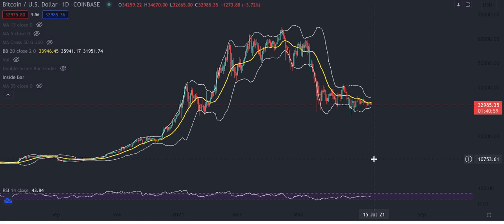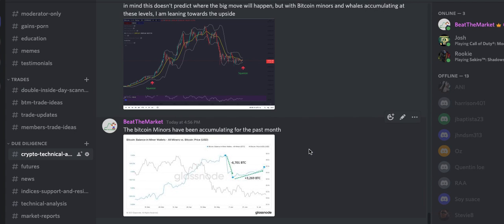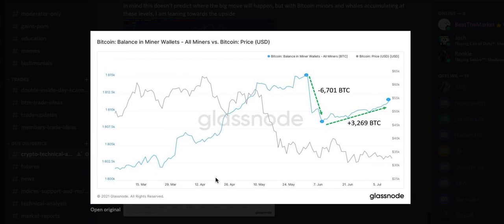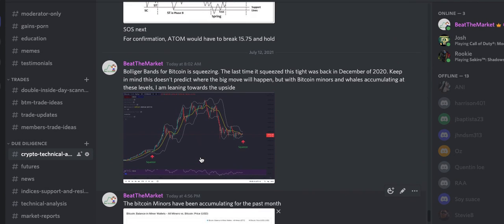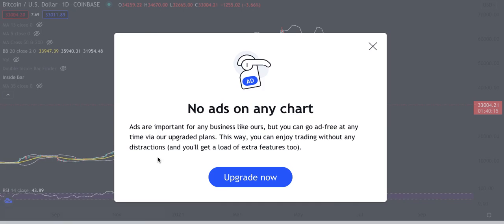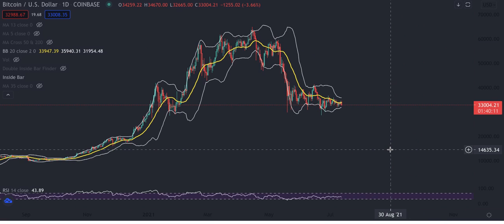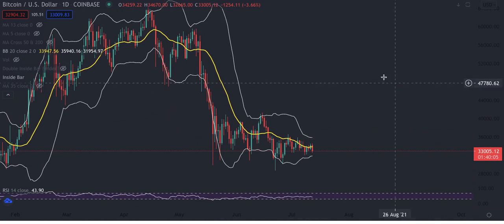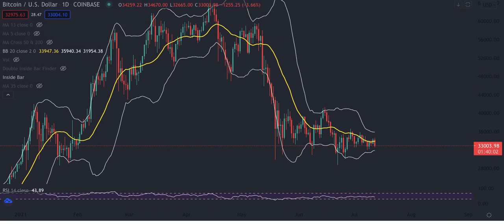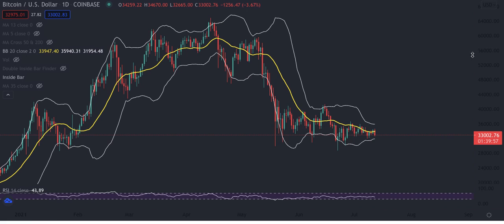I am biased to the bull side — I believe in Bitcoin, I believe it's the future, and apparently I'm not the only one. In my Discord I shared with my members that the Bitcoin miners have been accumulating for the past month. They sold here and then ever since around June, which is around when we had the spring, they've been accumulating and increasing. The blue line is the Bitcoin miner and the gray line is the Bitcoin price — looking choppy and ugly — but they've been accumulating. Cathie Wood and a lot of whales are buying into Bitcoin. I covered how whales are starting to buy more in my weekend update — I'll post the link in the description.